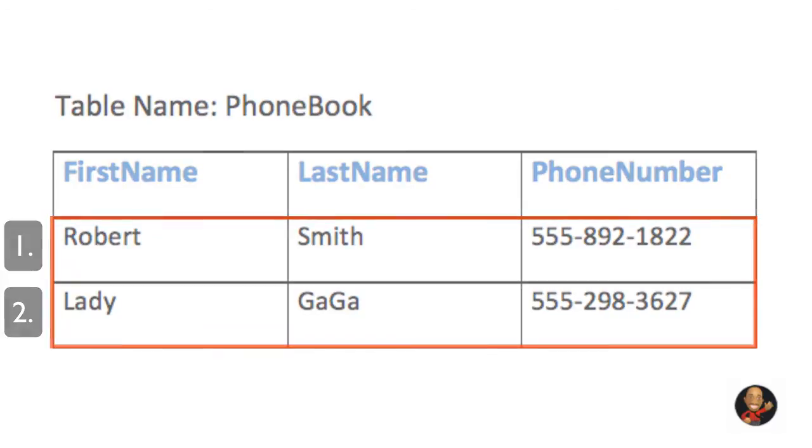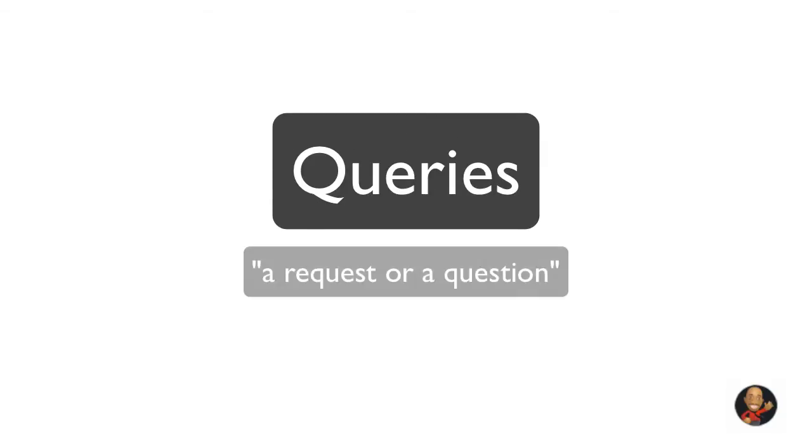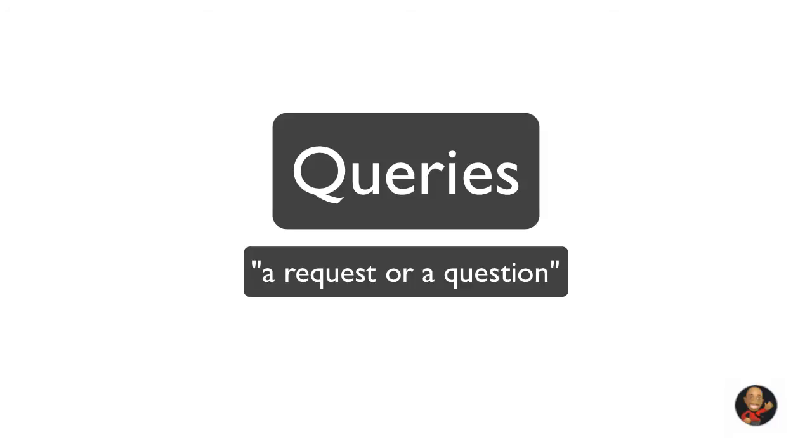So moving on, let's get into what is called queries. A query is simply a request or a question. In MySQL we can request from a database or in other words query a database for specific information and have a record set return.